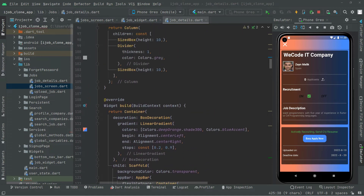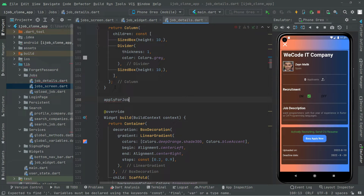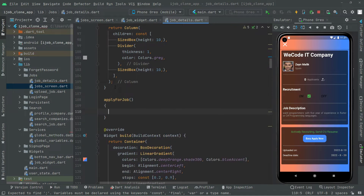Right in here we will create a method and we are going to name this as applyForJob.